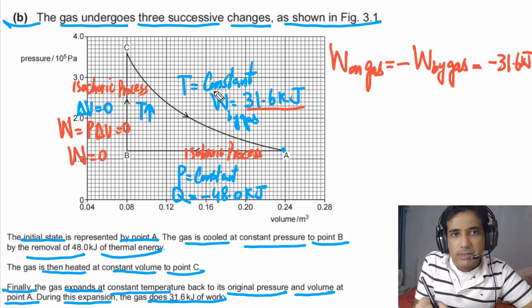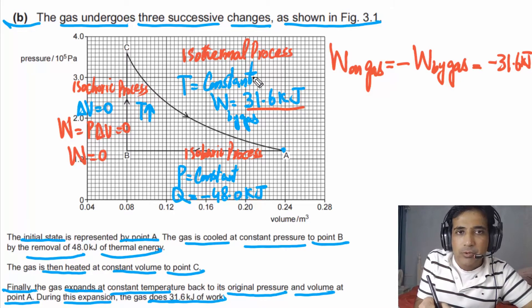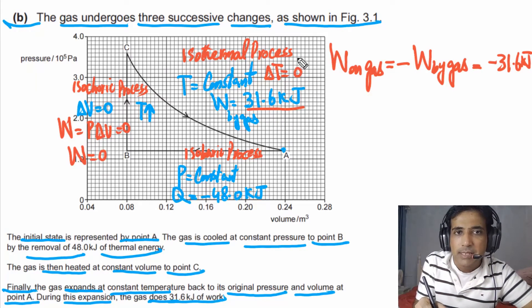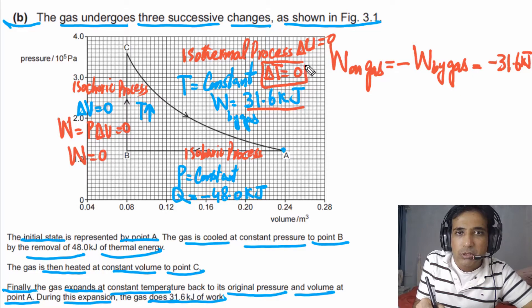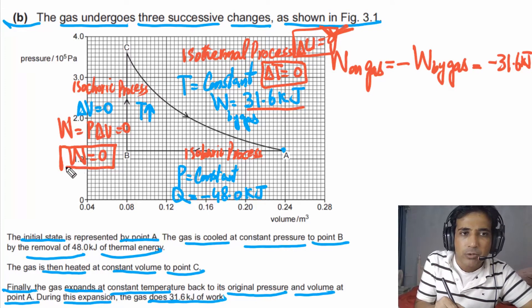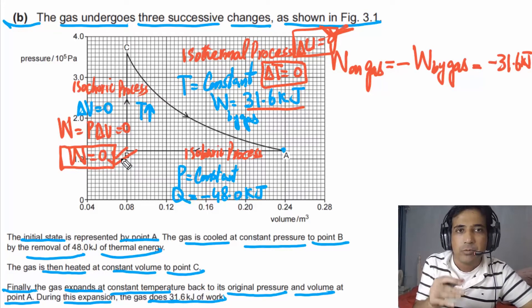Between C and A, temperature remains constant — this is called an isothermal process. In an isothermal process, delta T = 0, which also means delta U = 0: there is no change in the internal energy of the gas. These are very important points we will need to answer the following questions. Also remember: if volume remains constant, work done equals zero.